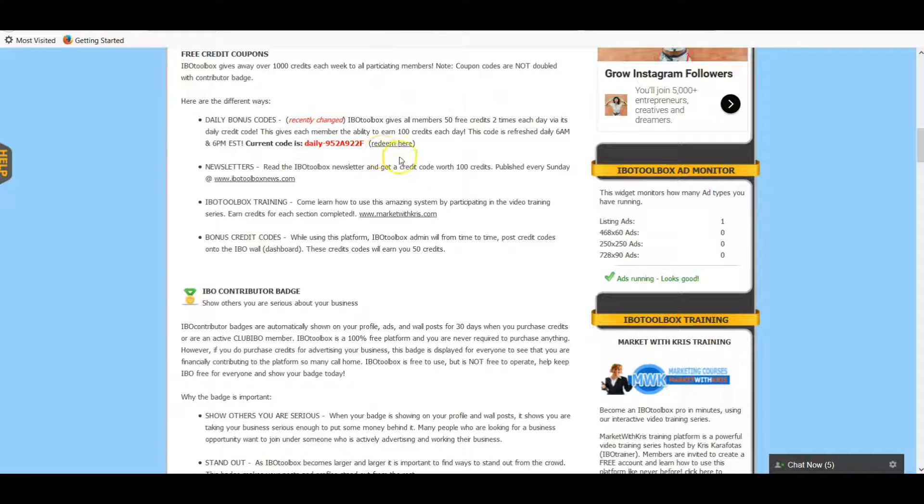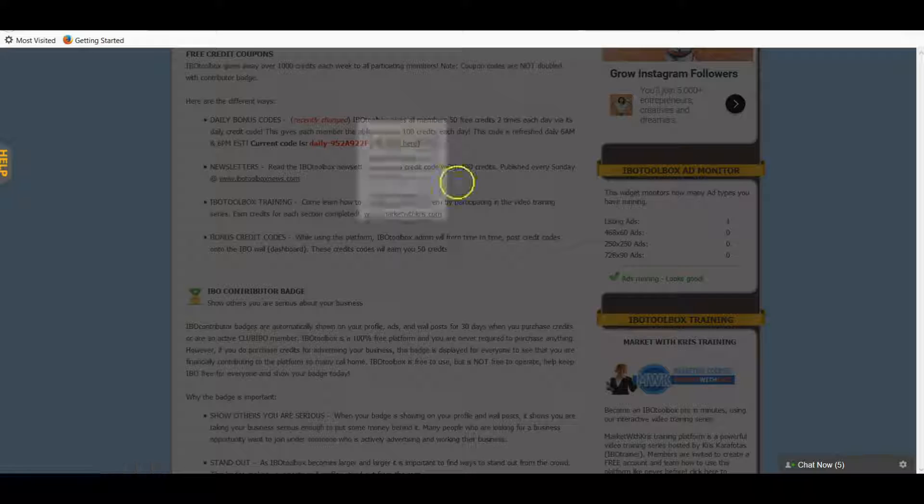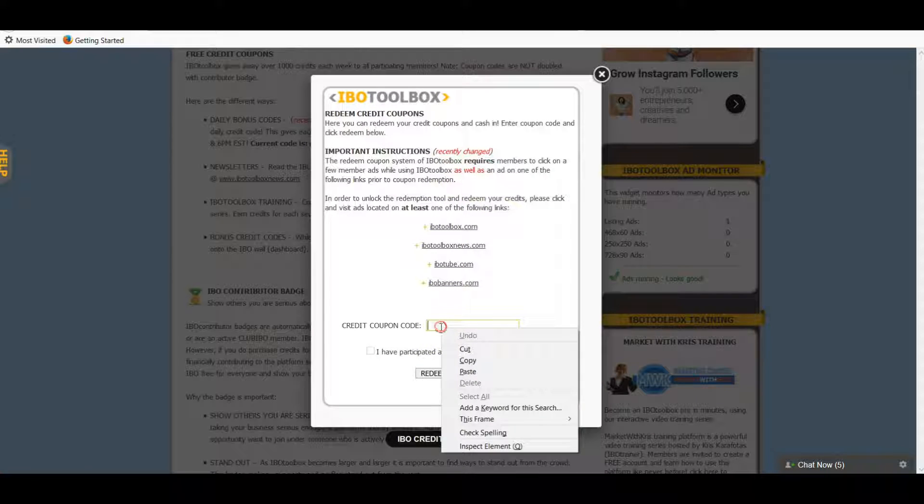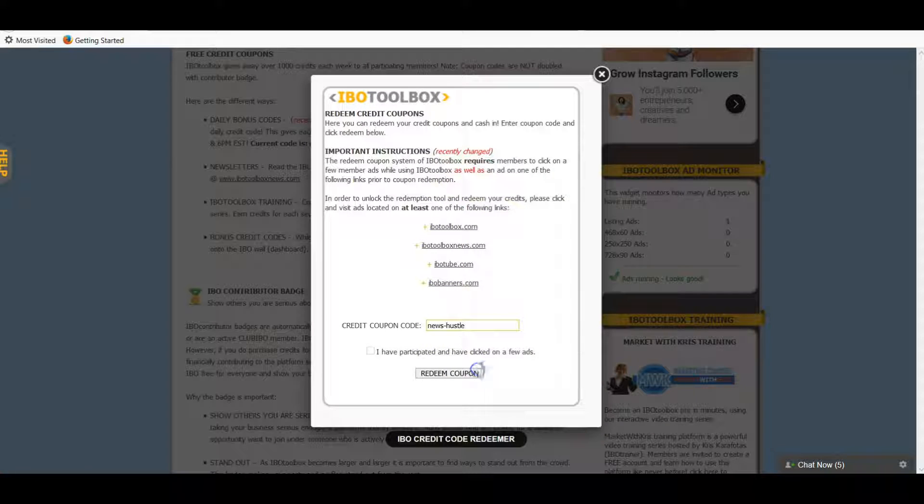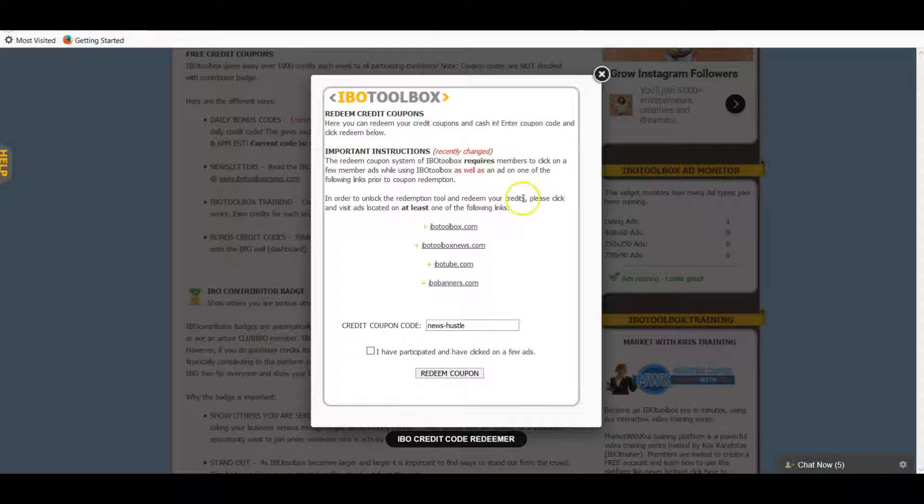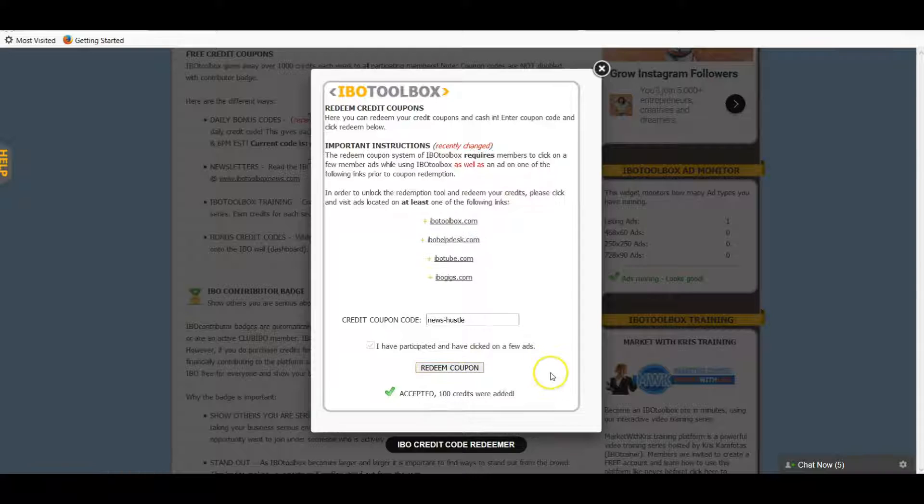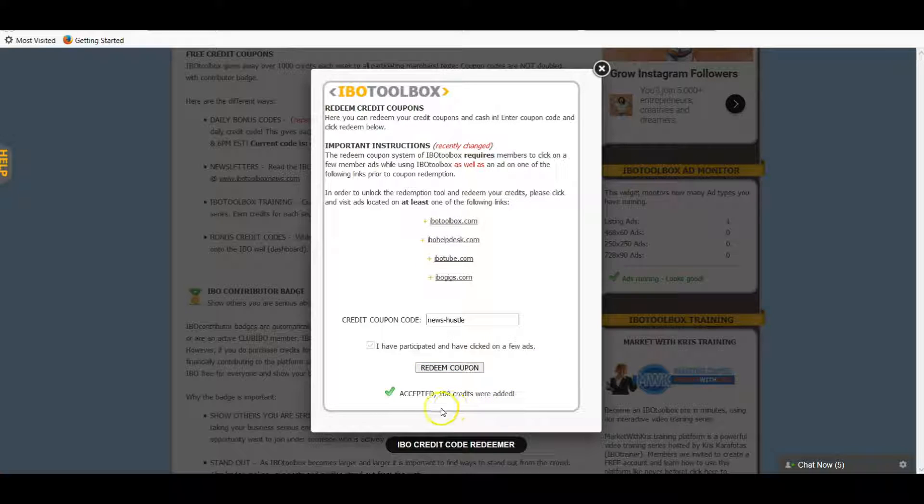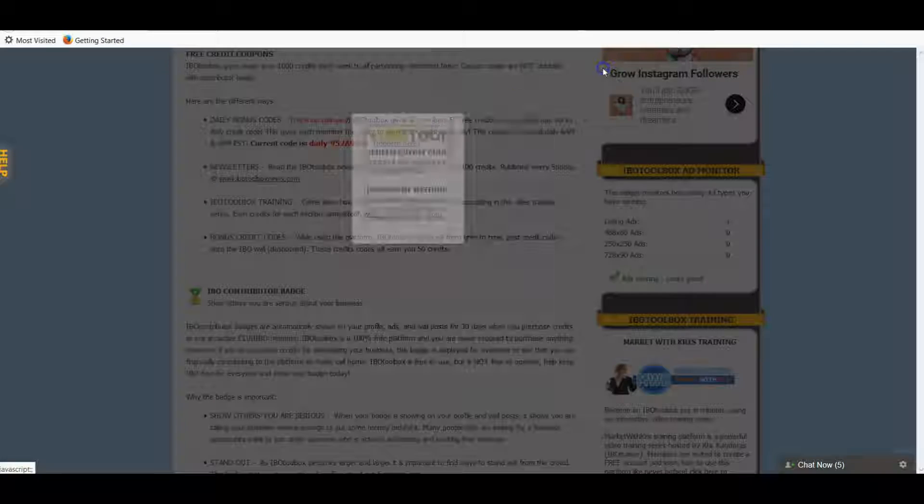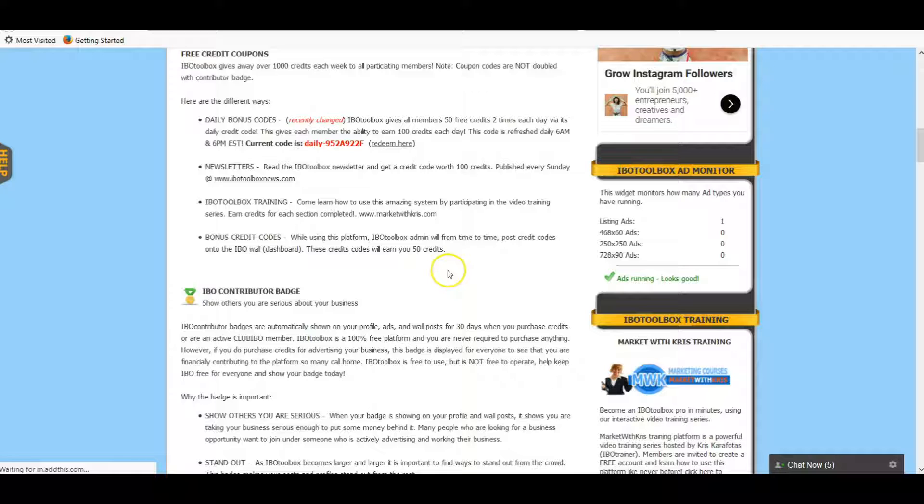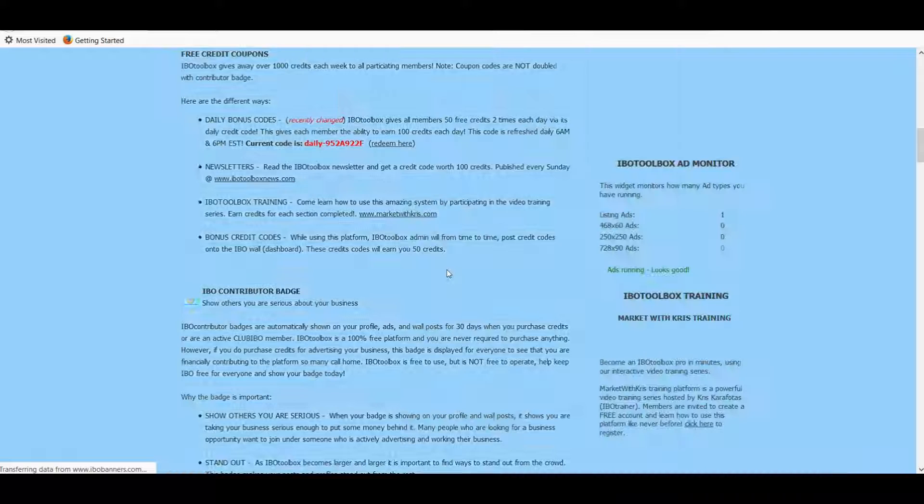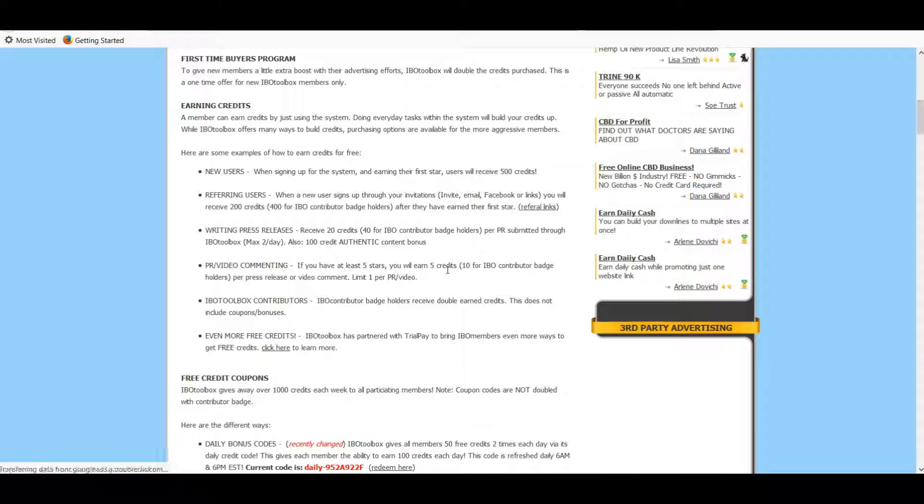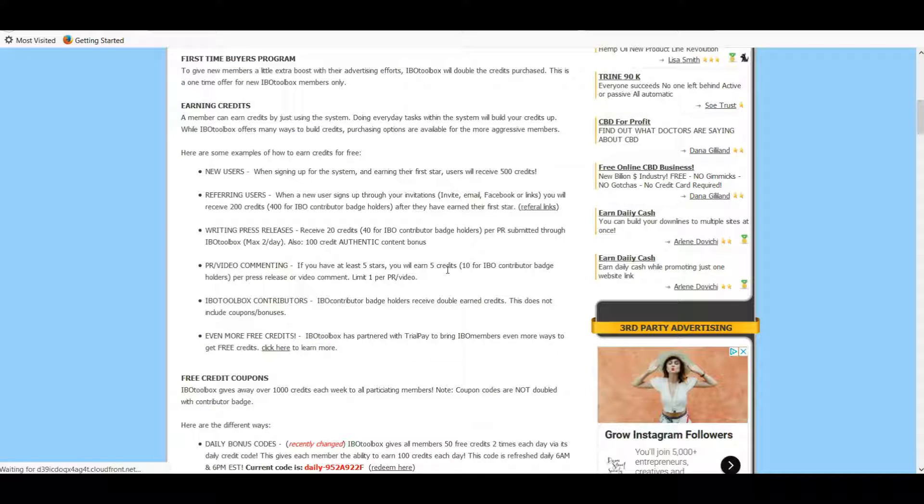We're going to go back to the credit center that we were just on and we do the exact same thing you did before. You just paste in here. You got to click on one of these and then click that you have participated. Hit redeem and then you've got a hundred credits. Like I said, this is only once a week but it's a great thing to know. It's super free and really easy to do.